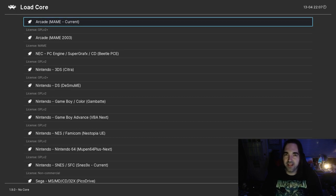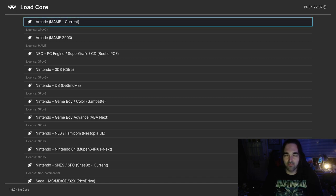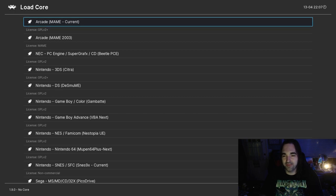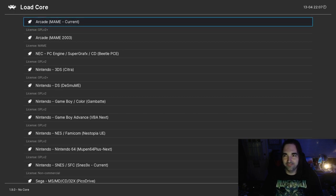I prefer MAME as my arcade emulator of choice. You can do Final Burn Alpha. There are some other arcade emulators you can choose, but there's nothing that any of them do that MAME doesn't already do. So it's really just a matter of preference at that point.